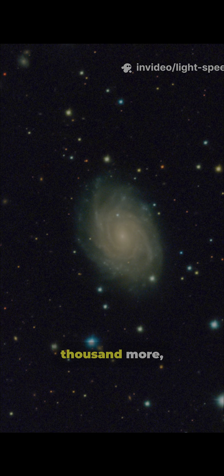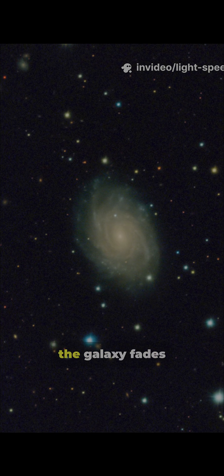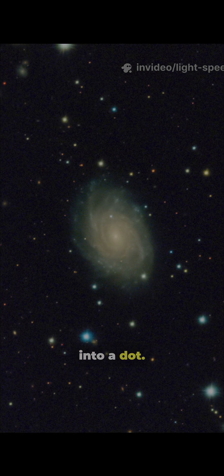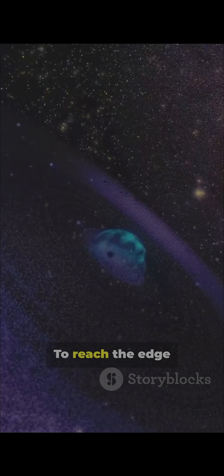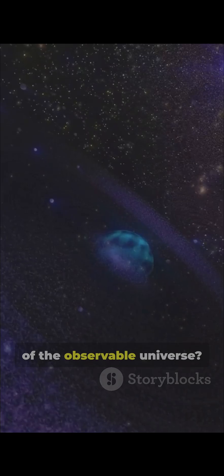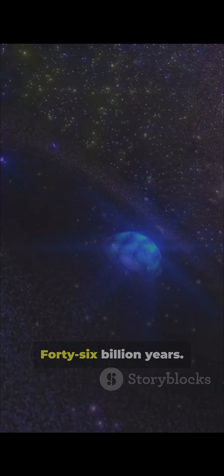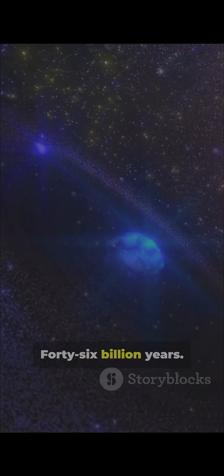77,000 more, the galaxy fades into a dot. To reach the edge of the observable universe, 46 billion years.